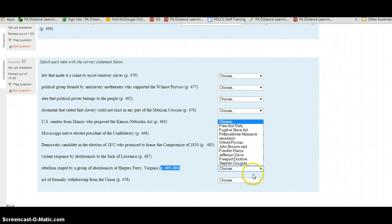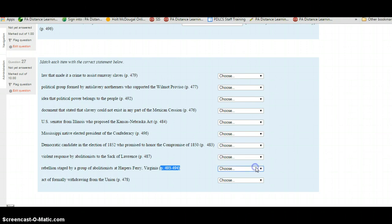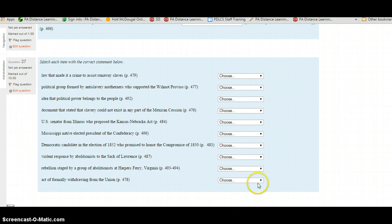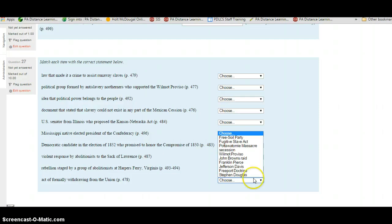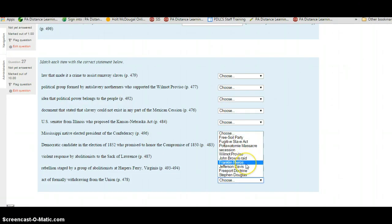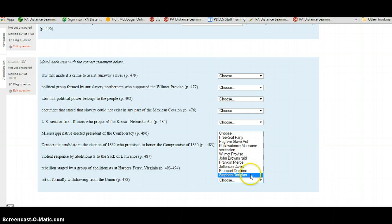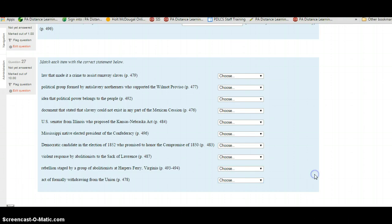You're on your last question. What is the act of formally withdrawing from the Union? Page 478. Is this the Free Soil Party, the Fugitive Slave Act, the Potawatomi Massacre, Secession, the Wilmot Proviso, John Brown's Raid, Franklin Pierce, Jeff Davis, the Freeport Doctrine, or Stephen Douglas? Select your choice and check your answers.